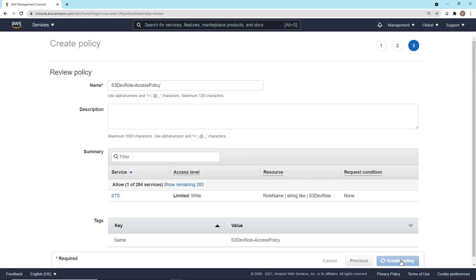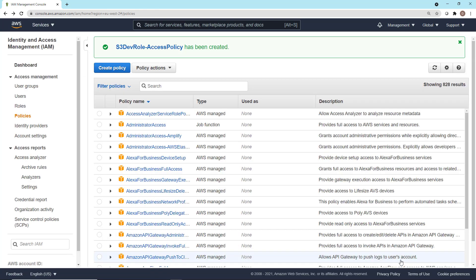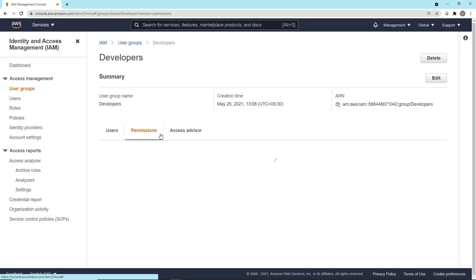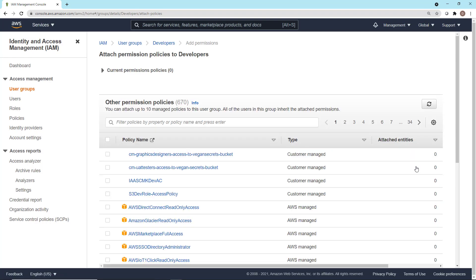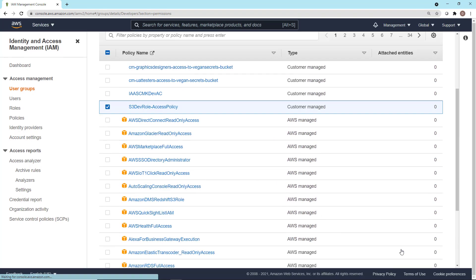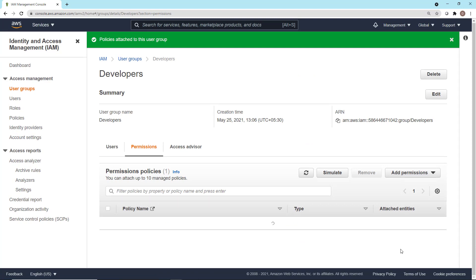That's our policy created. Now, what we need to do is attach this policy to the developers group. Go back to groups, click on the developers group, click on permissions, click add permissions, attach policy, and find the S3 dev role access policy that we just created. That's the policy we're going to attach to the group — click add permissions. That's our policy attached to our group. We can now go ahead and test whether Chris is able to assume this role.